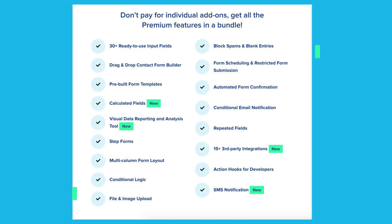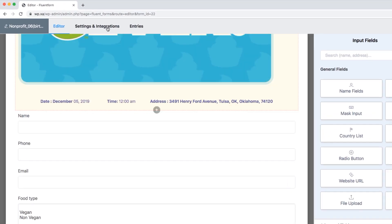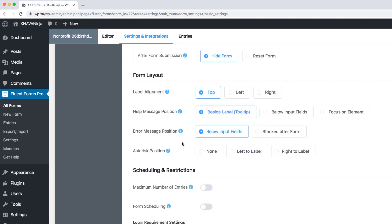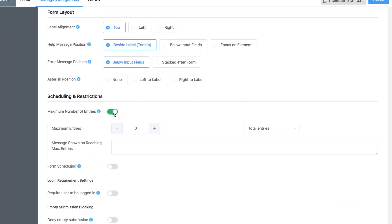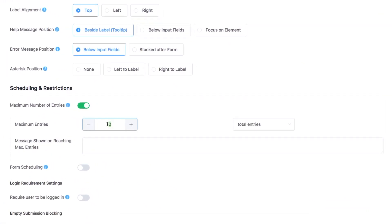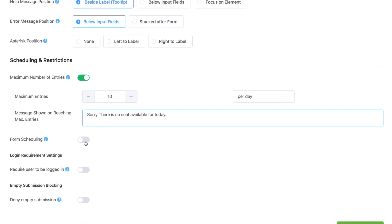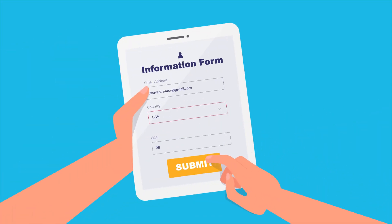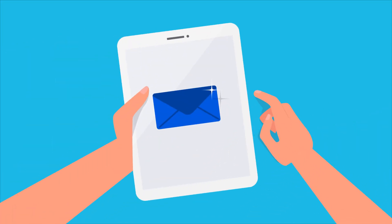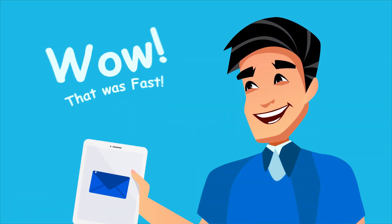Along with this simple approach, the plugin packs all the powerful features you might need for your forms. When you are designing an event registration form with a limited number of attendees, easily restrict the number of entries or schedule the time your registration form will be live with Fluent Forms.